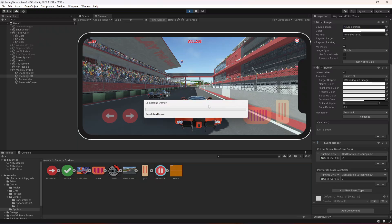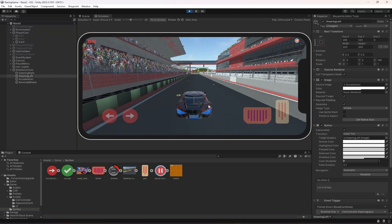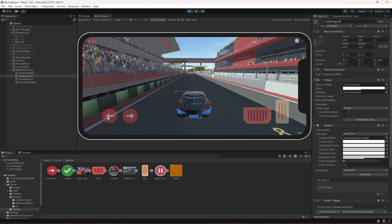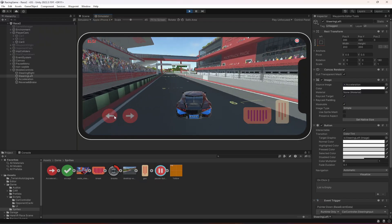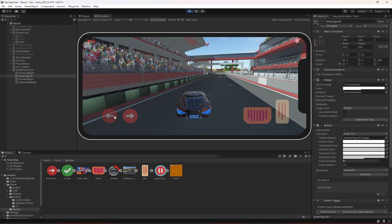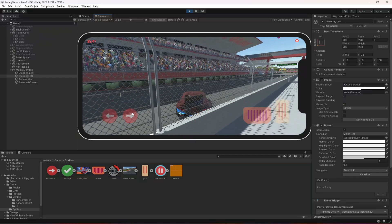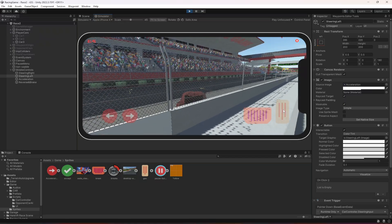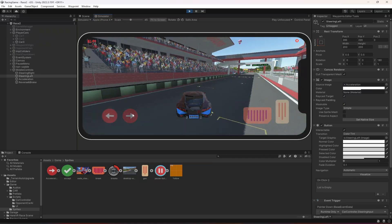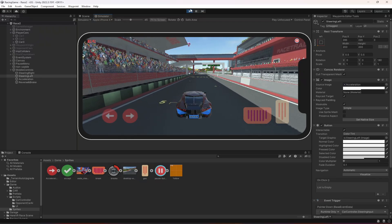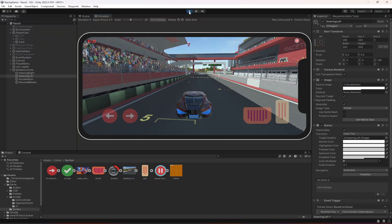Now if we play the game again, you can see the car's tires are turning. We can move to the left side, move to the right side, and move in reverse — the car goes wherever we want. You can go ahead and check this on your mobile phone as well.